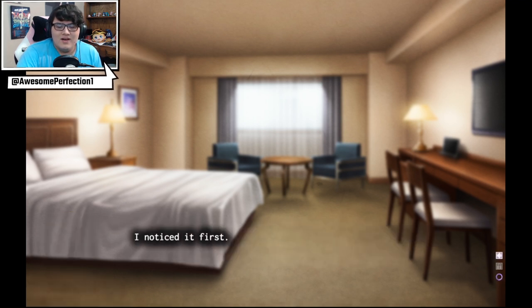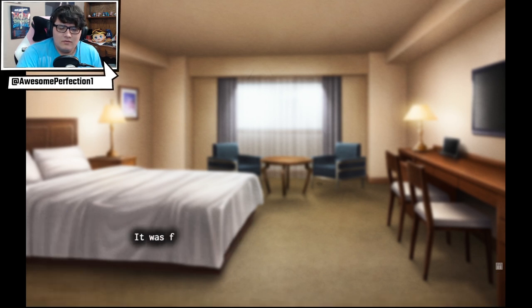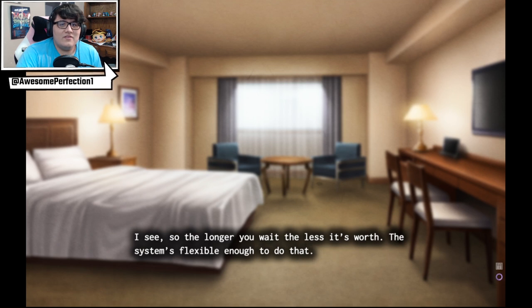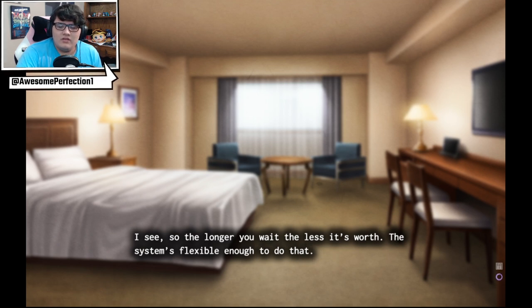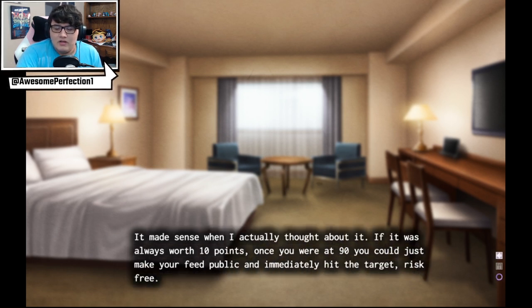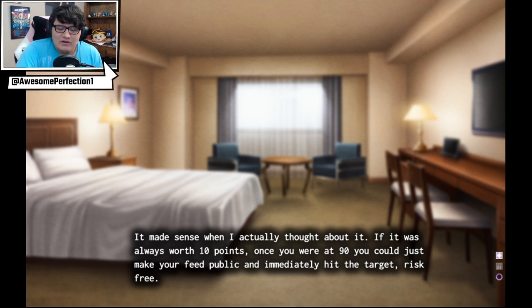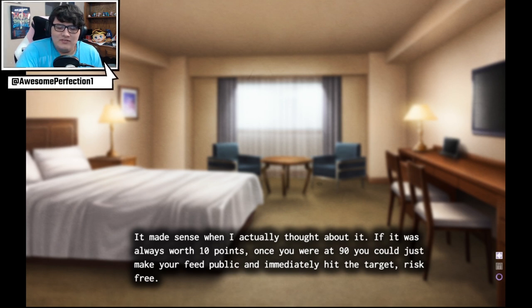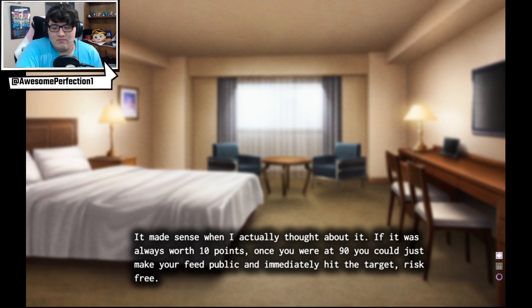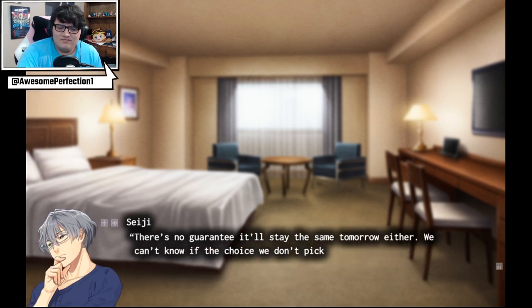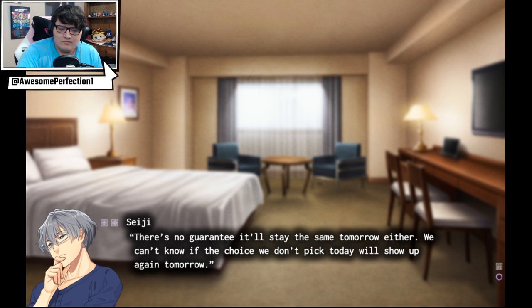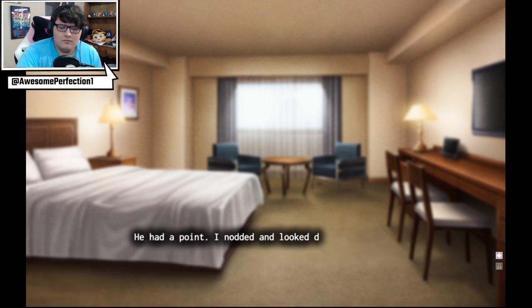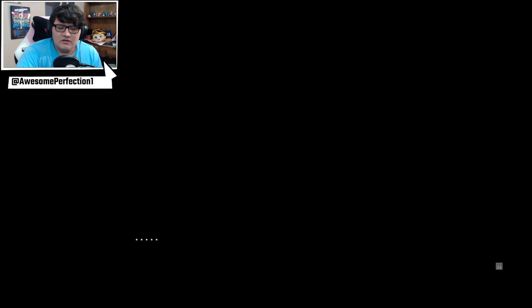Yep, oh now we notice it. I noticed it first. It was four now. Ah, so every task he can move. I see, so the longer you wait the less it's worth. The system's flexible enough to do that. It made sense when I actually thought about it though. Yeah, see that's what I was thinking. I was like, this is such a good idea. It's like we can only do nine tasks and just pop the 10 points and we're out. But if it was just always worth 10 points, once you're at 90 you could just make your feed public and immediately hit the target risk-free. Yeah, exactly. That's what I was thinking. He had a point. I nodded and looked down at the tablet again.